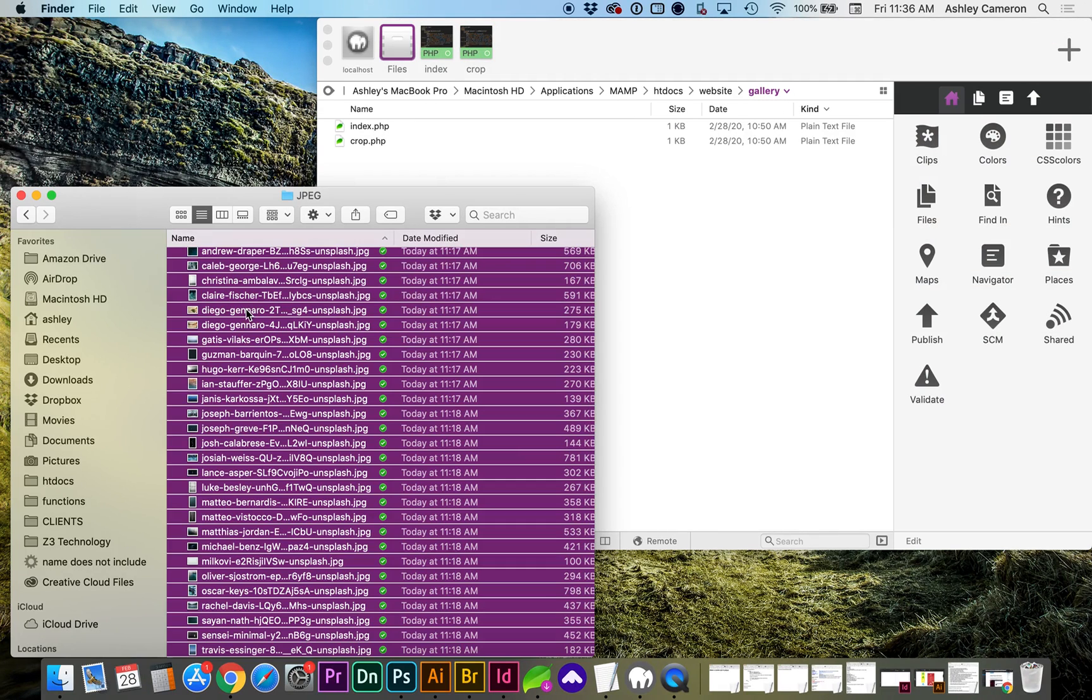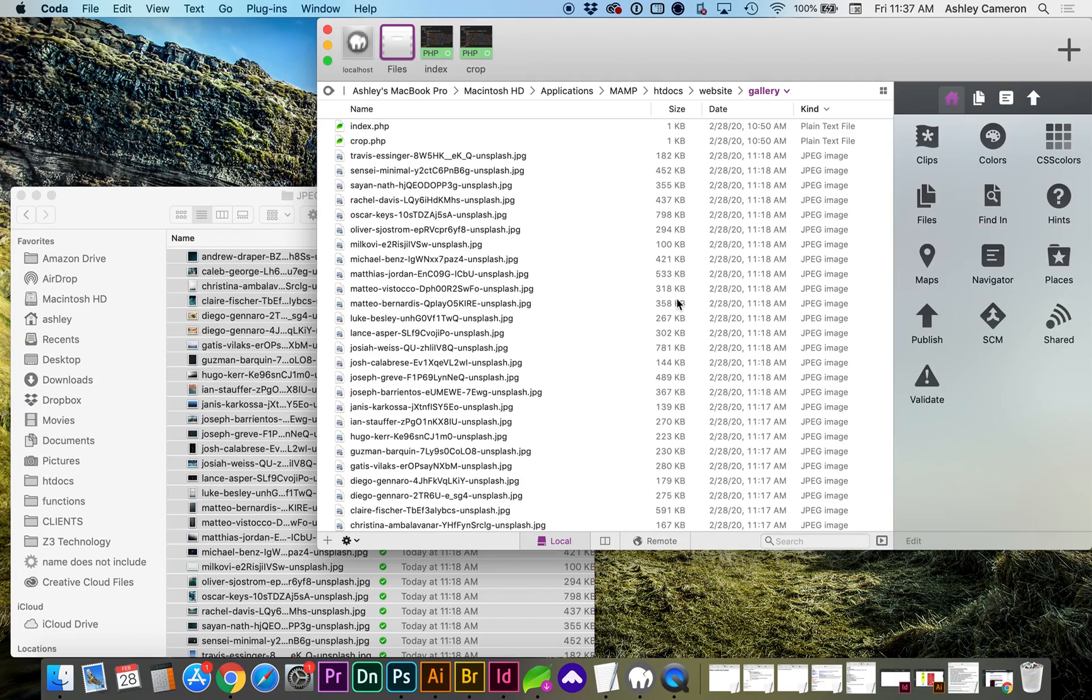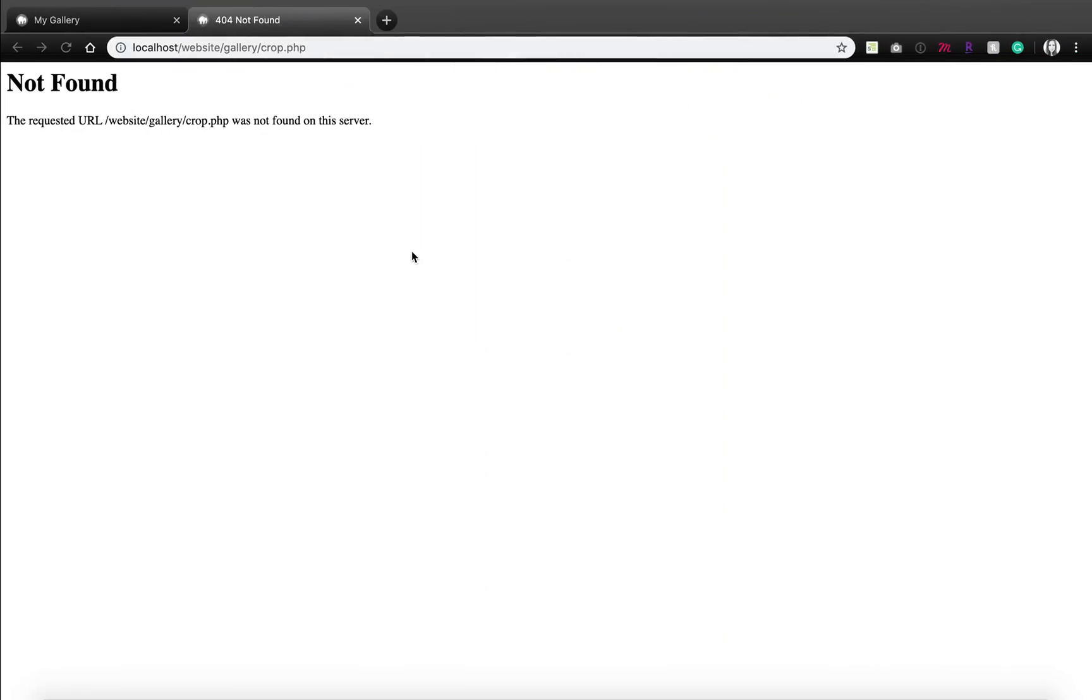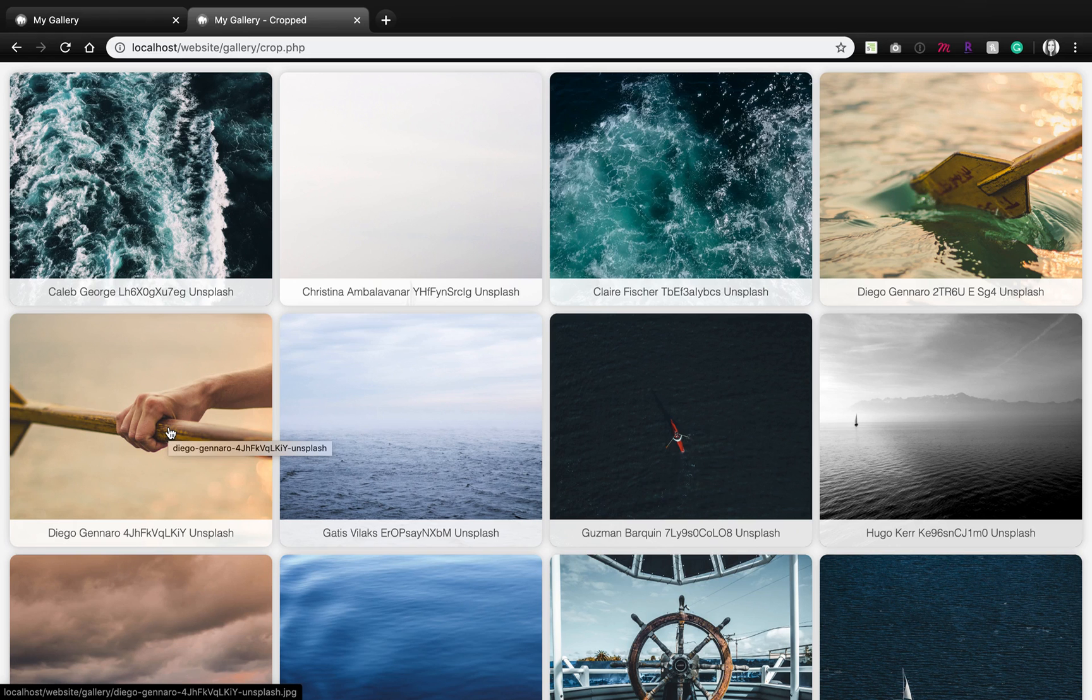I'm going to upload all of my images that have been saved for web, and the script will automatically detect them.